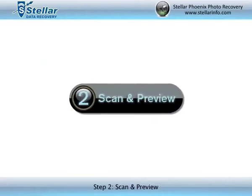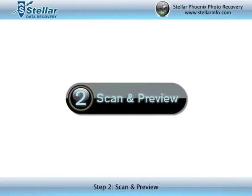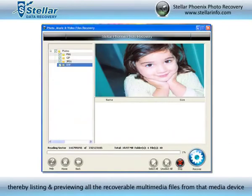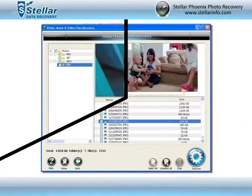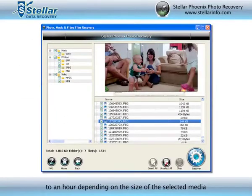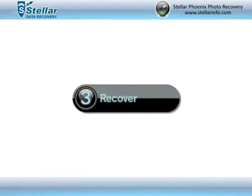Step 2: Scan and Preview. On clicking Start Scan, scanning is initiated, thereby listing and previewing all the recoverable multimedia files from that media device. The scanning time could vary from a few minutes to an hour, depending on the size of the selected media.